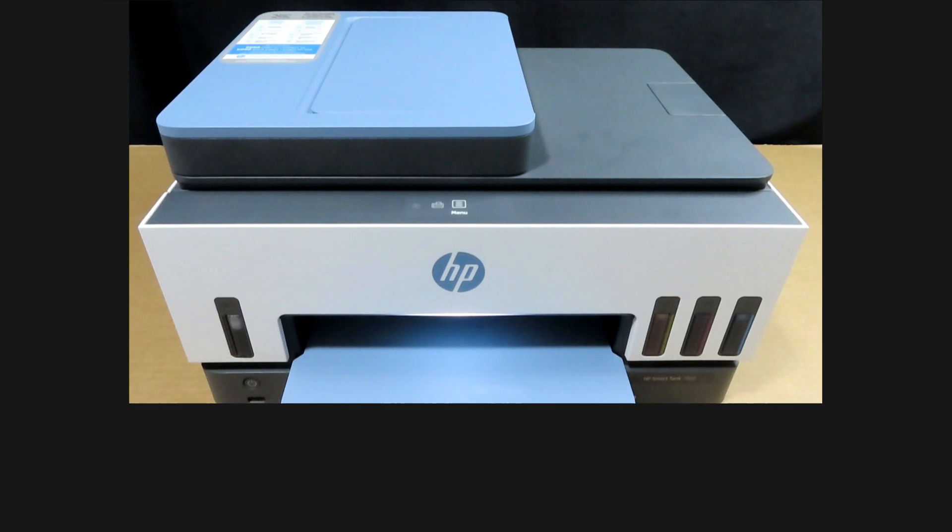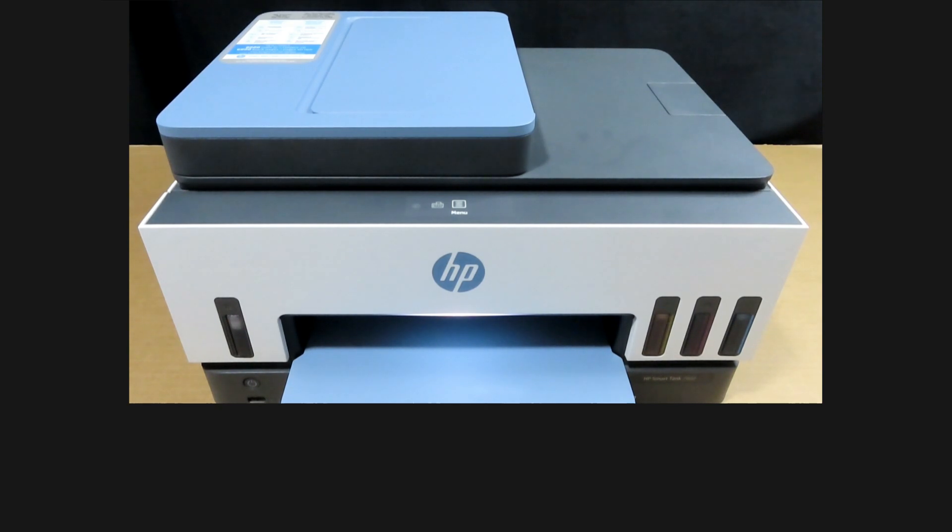So this is how you connect your printer to the network by using the control panel through the wireless setup wizard.